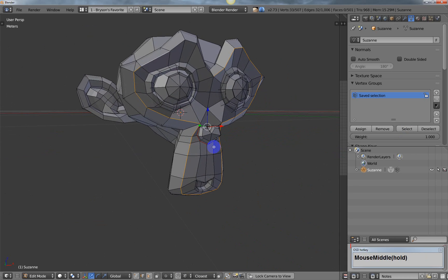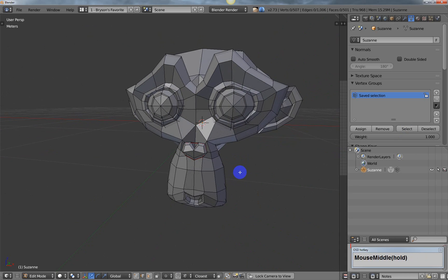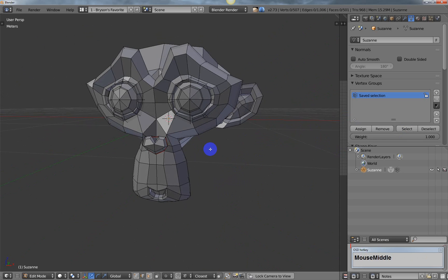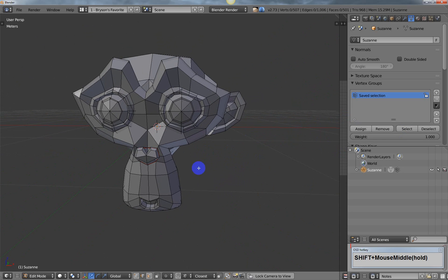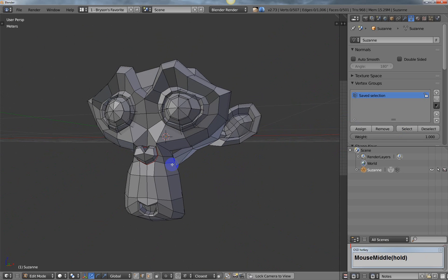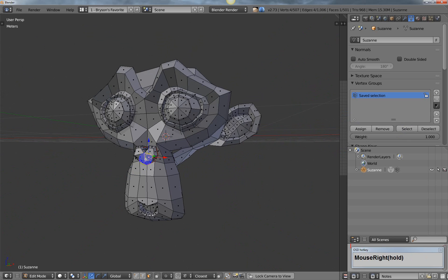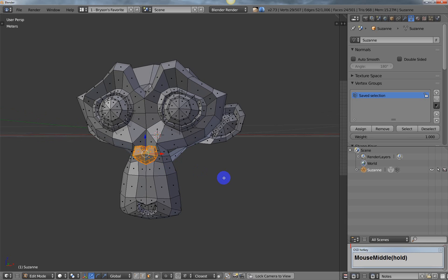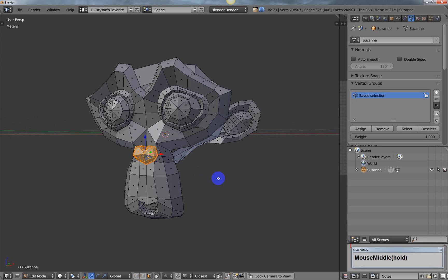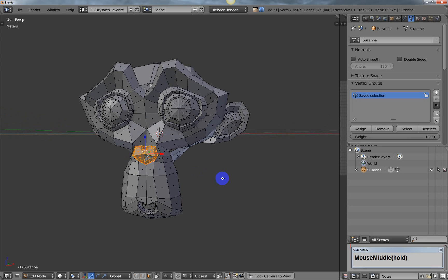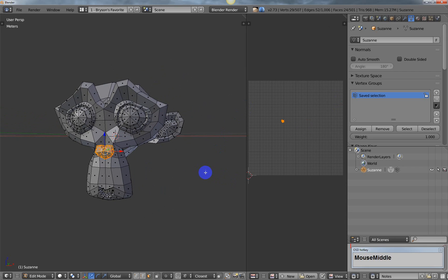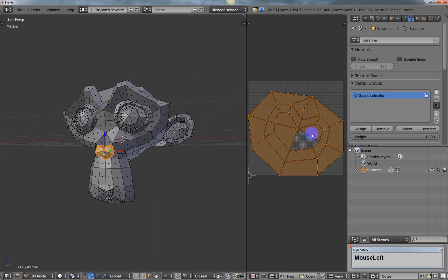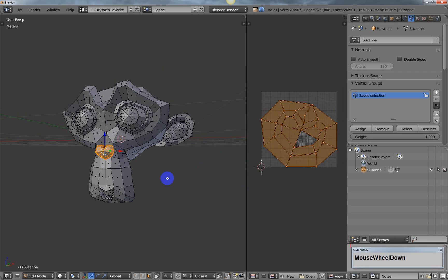Also, you might be doing texturing, and when I'm doing UVs, I use mark seams a lot, and that makes it easy for me. Like if I mark the seam, I can just Ctrl-L to select linked, and then I can get my entire nose, and then I could hit U and unwrap it.